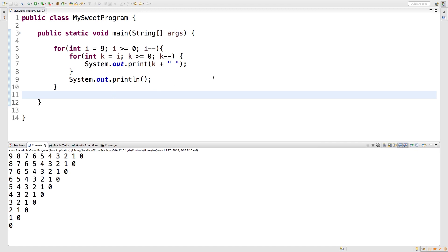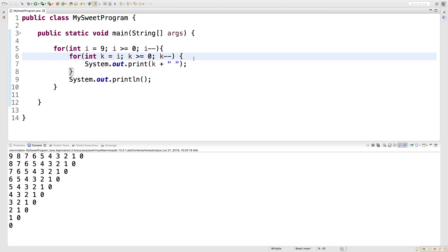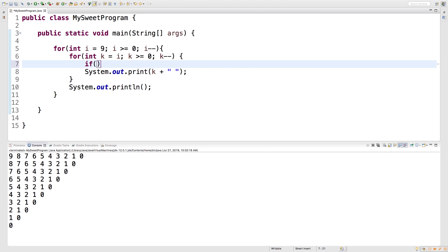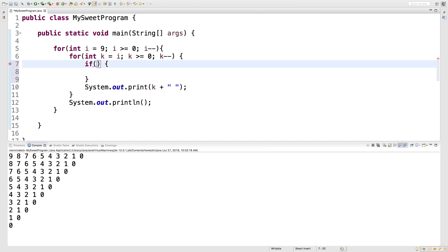When a certain condition is met. I'll show you what I mean. Let's say we want to output the value of k, but once we hit a certain value we want to break. So we'll say if k is equal to, let's go with like six, then we just say break.